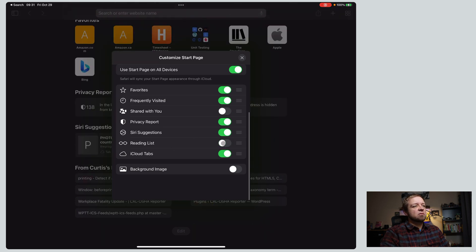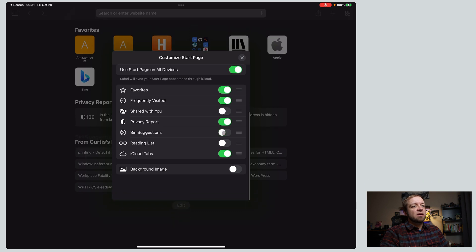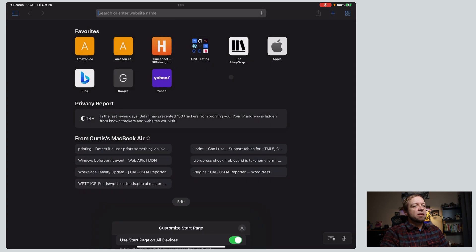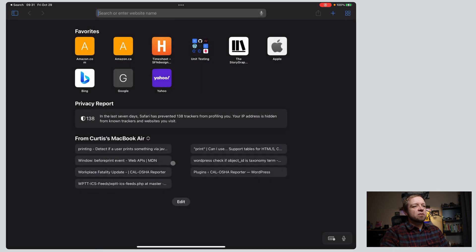I don't use reading lists, so we'll turn that off. I don't use Siri suggestions ever, so we'll turn that off. Privacy report, fine. And then what I've left on is also the iCloud tabs, right? So this is things syncing from my MacBook Air.